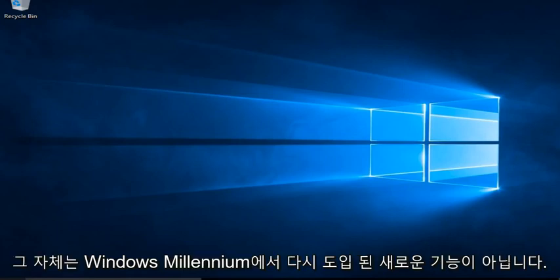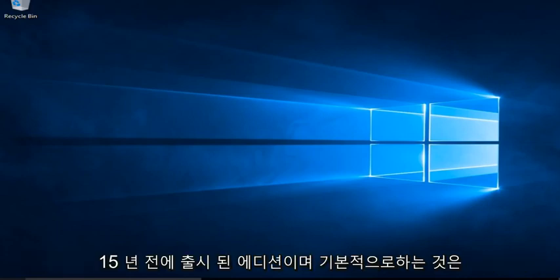System Restore itself is not a new feature. It was introduced back in Windows Millennium Edition, which was released over 15 years ago.